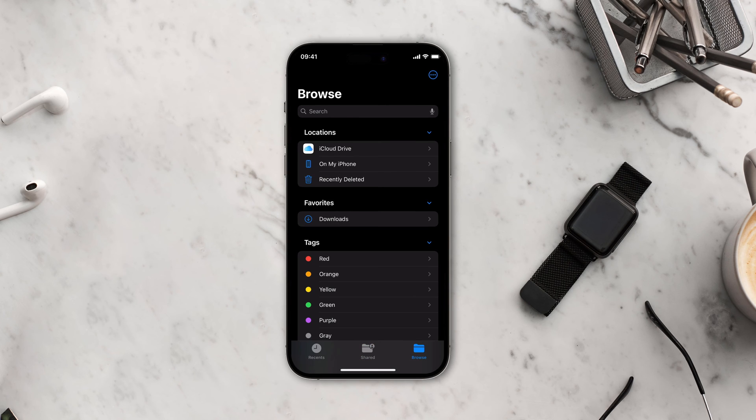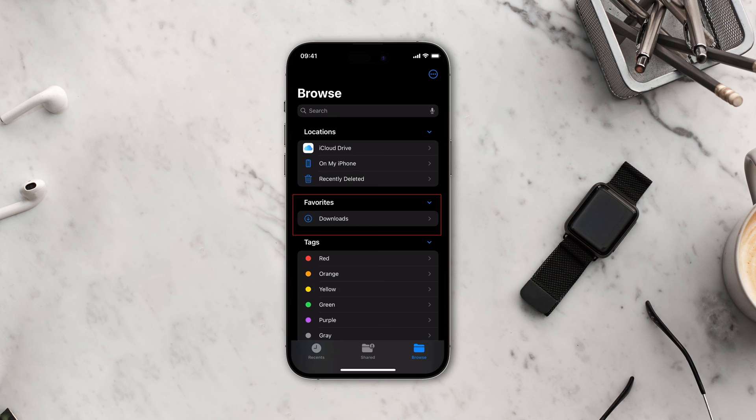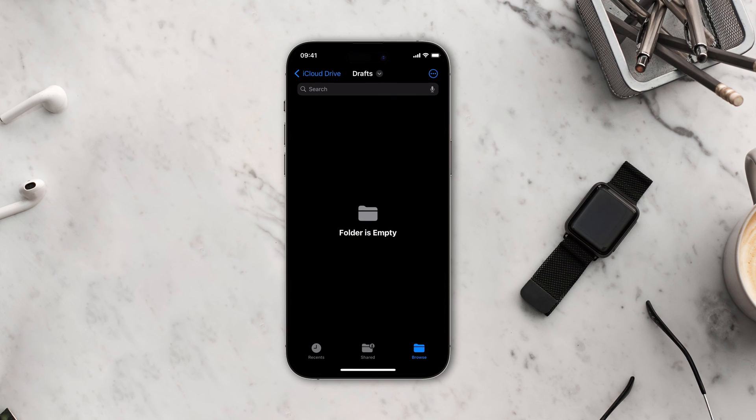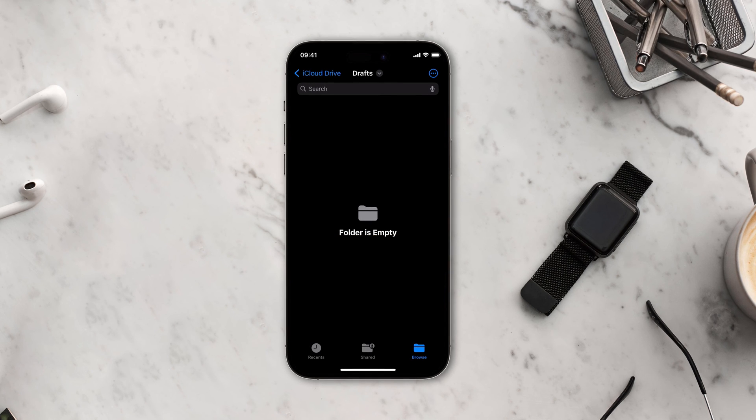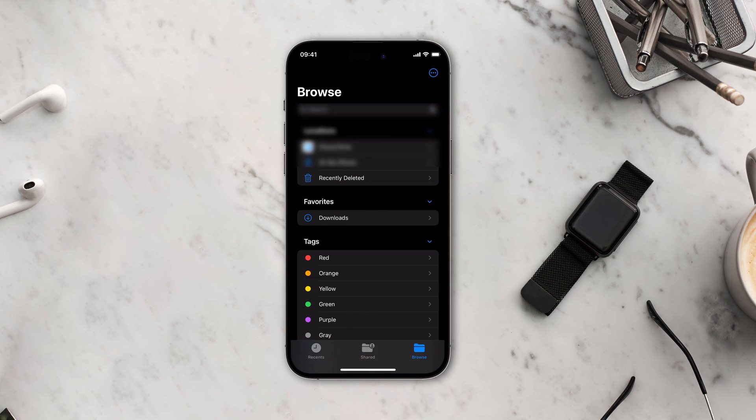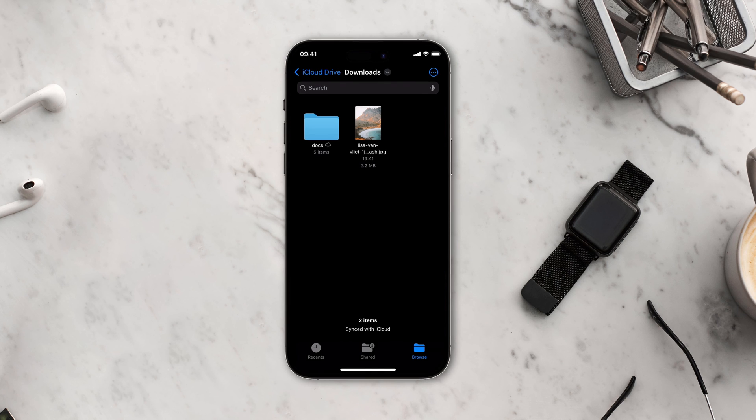Under the Favorites section, you will find a folder named Downloads. Tap to open it. If you don't see the folder, it means you are already inside another folder. Simply hit the back button in the top left corner until you reach the Browse homepage. There you will find the Downloads folder.